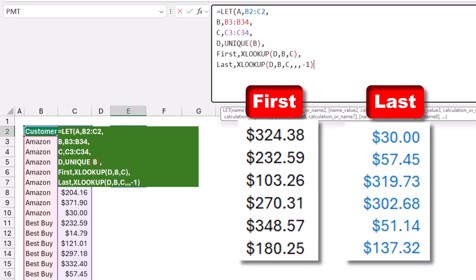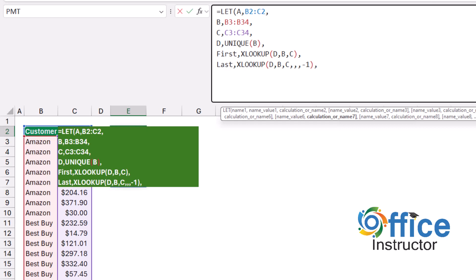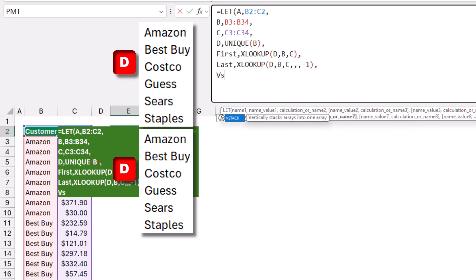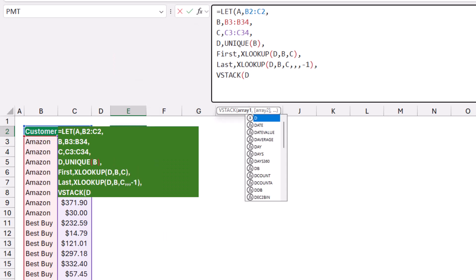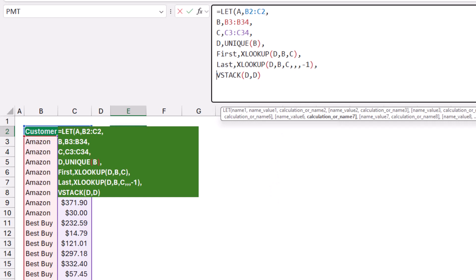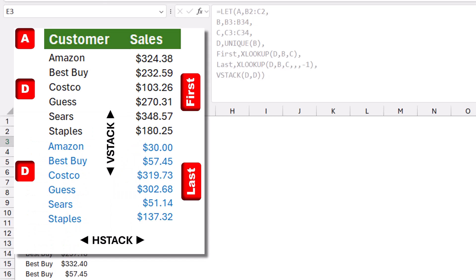I now have the first and last records stored. To put everything together, I type comma and Alt+Enter. I want to stack the two lists of unique names on top of each other using VSTACK — so I type VSTACK(d, d). At this point the output would be the client list repeated twice, with the first record for each client and below it the last record. I need to put the names and values side by side.